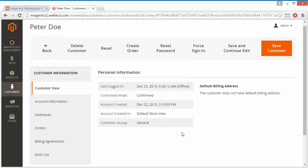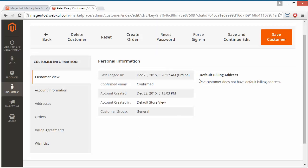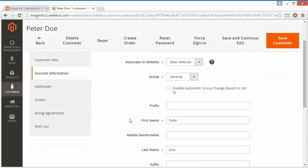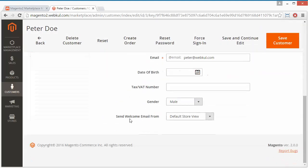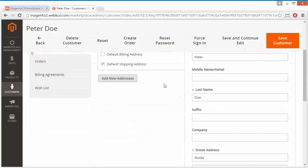If we click on a seller such as P2do, you can see the last login detail, confirmed email, account creation date, the store view the account was created in, customer group general, the billing address, and all the account information.